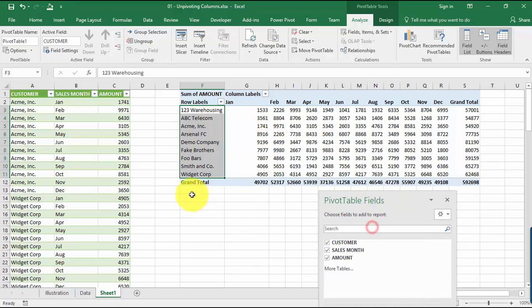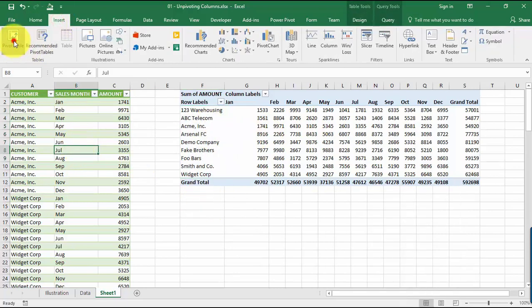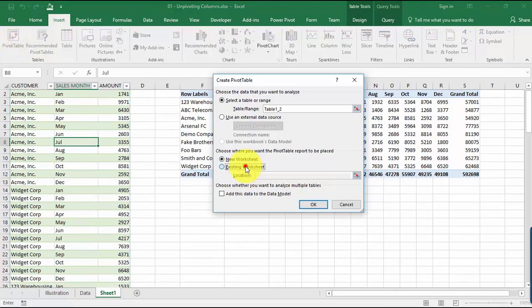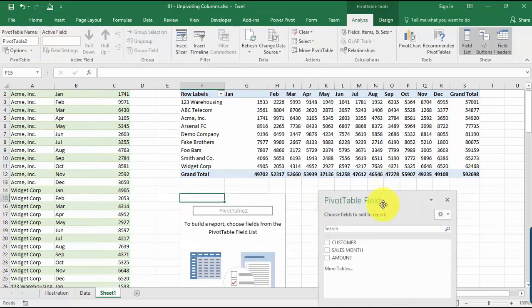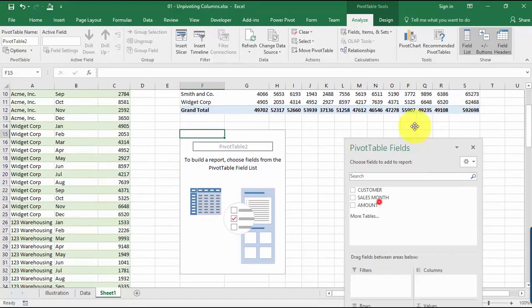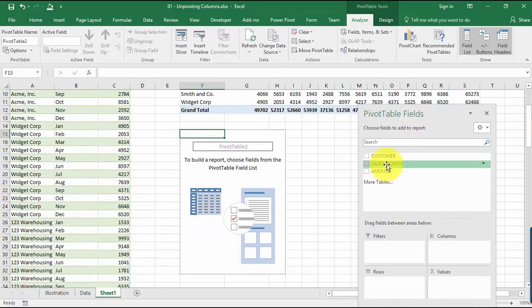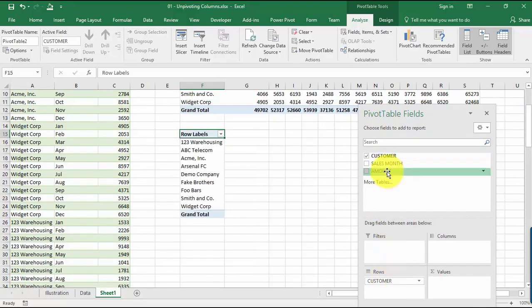And the cool thing over here is if we insert another pivot table now. Let's go Insert, Existing Worksheet.